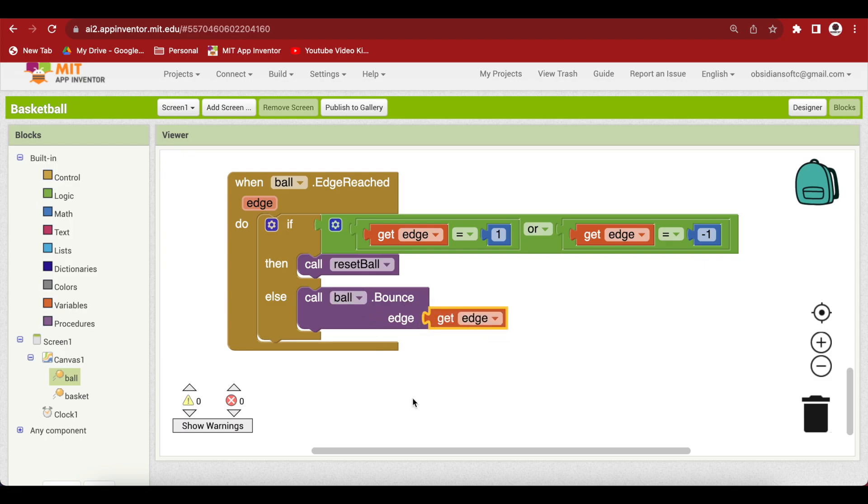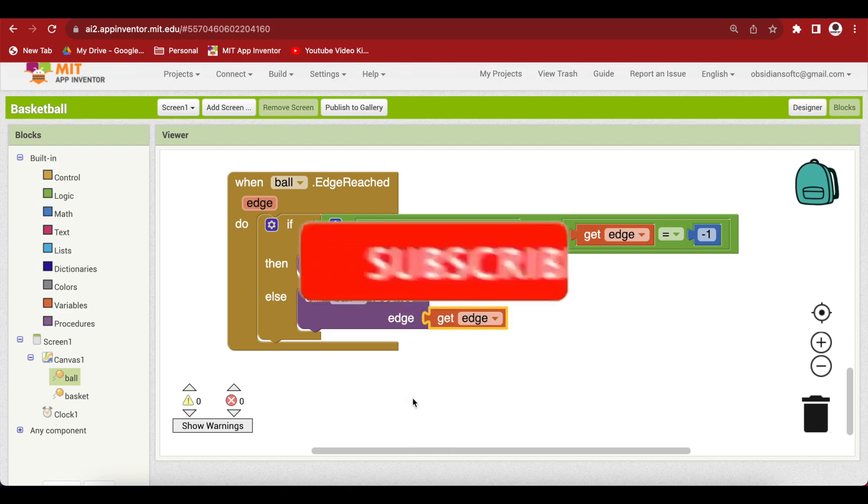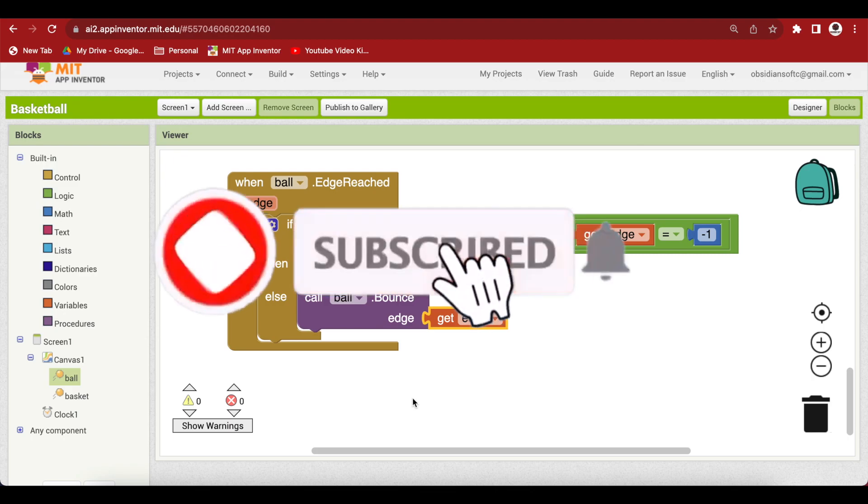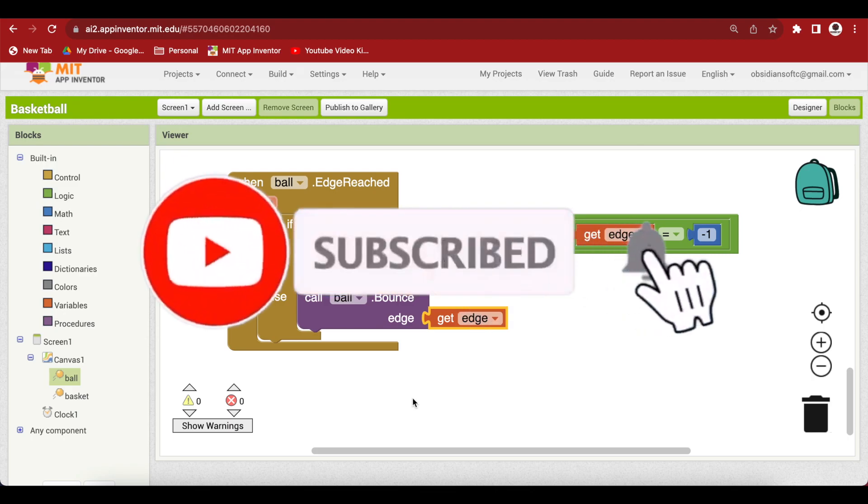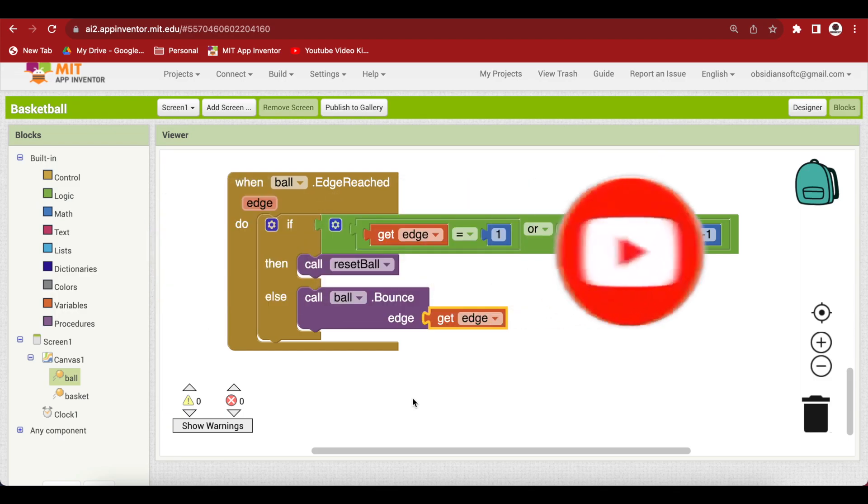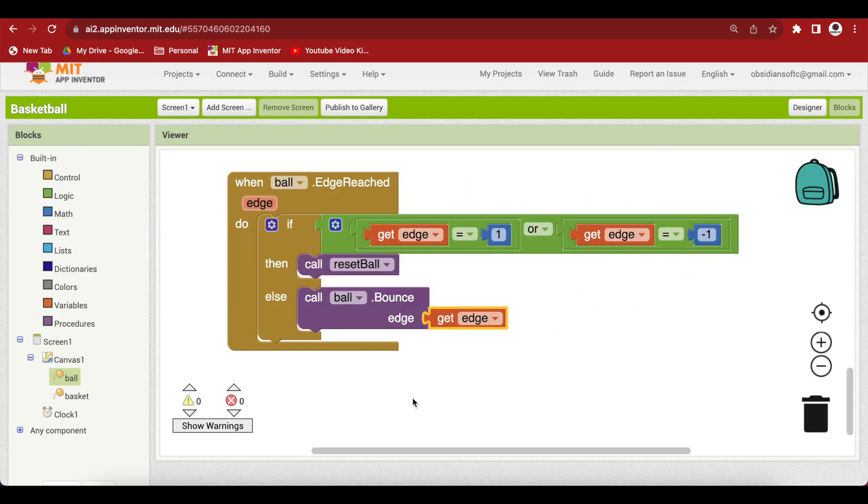This is done. I hope you have fun making this simple but cool basketball game in MIT App Inventor. Please like my video and if you haven't subscribed to my channel, kindly do so. Thank you for watching this video. Have a good day and goodbye.